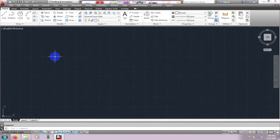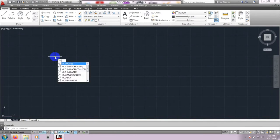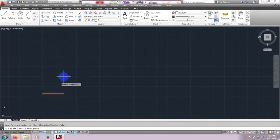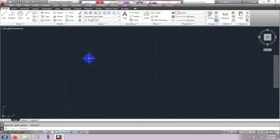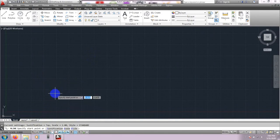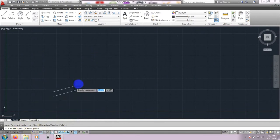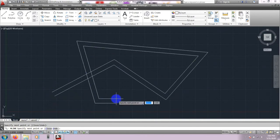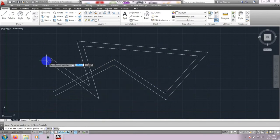For Multiline, I will type ML, then press Enter. It is showing 'specify the first point' and options for Justify and Scale. It is showing 'specify the start point,' so we will click the start point. You are seeing that when you draw a line, it will draw a double line. The line draws from the top point.